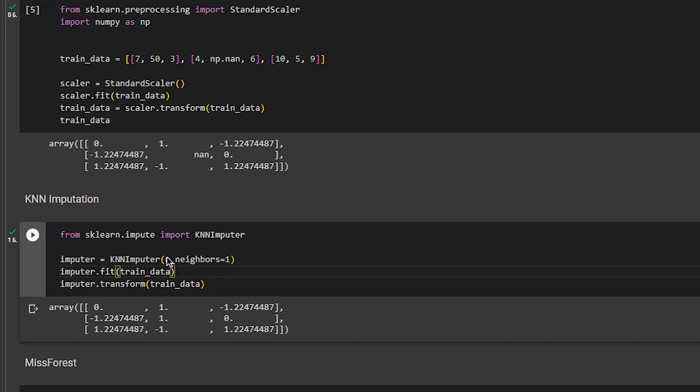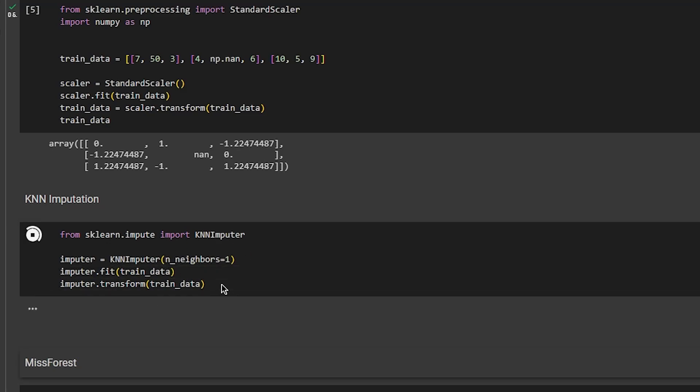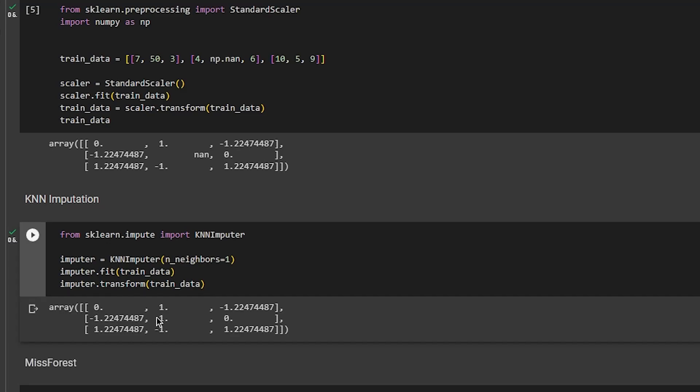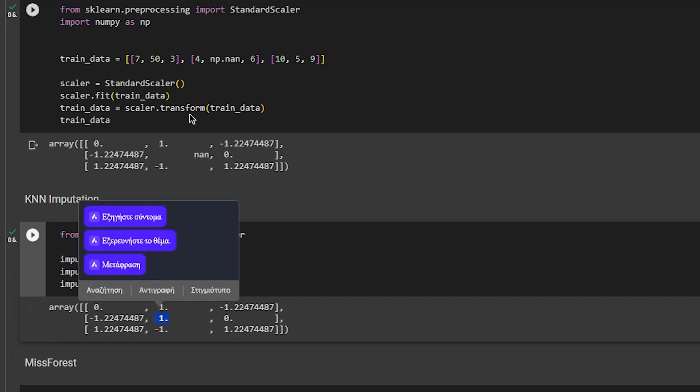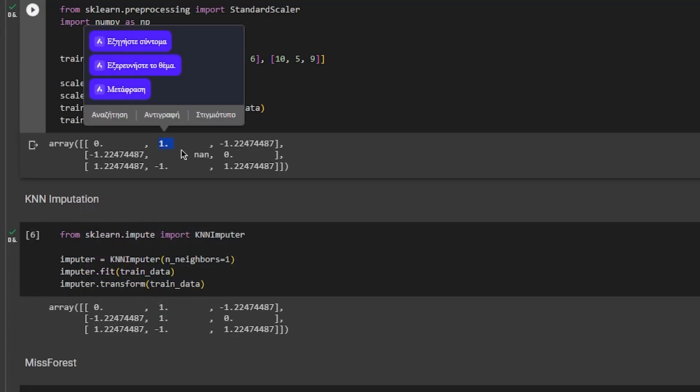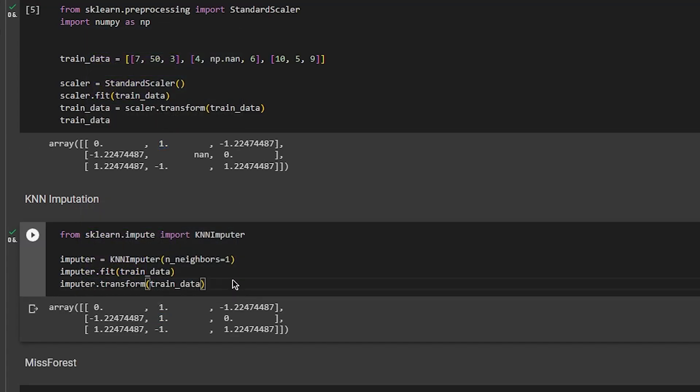So here I've just put one neighbor, and boom, you have your imputation here, imputed with one.